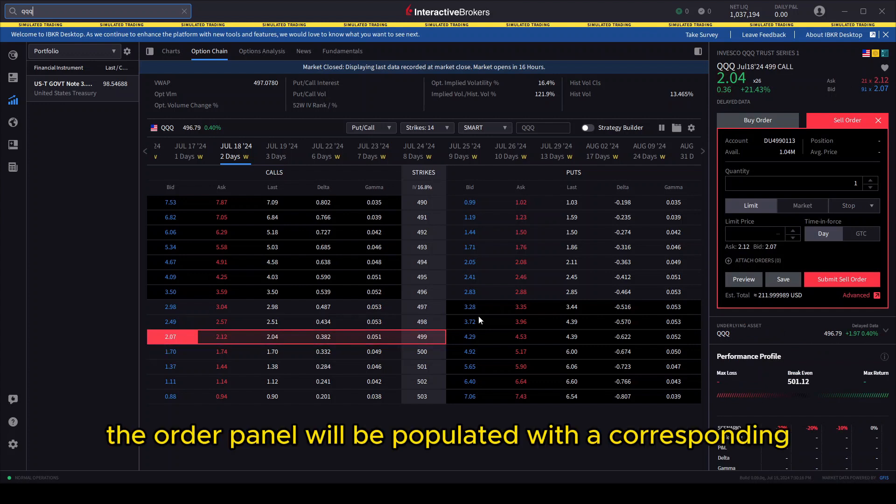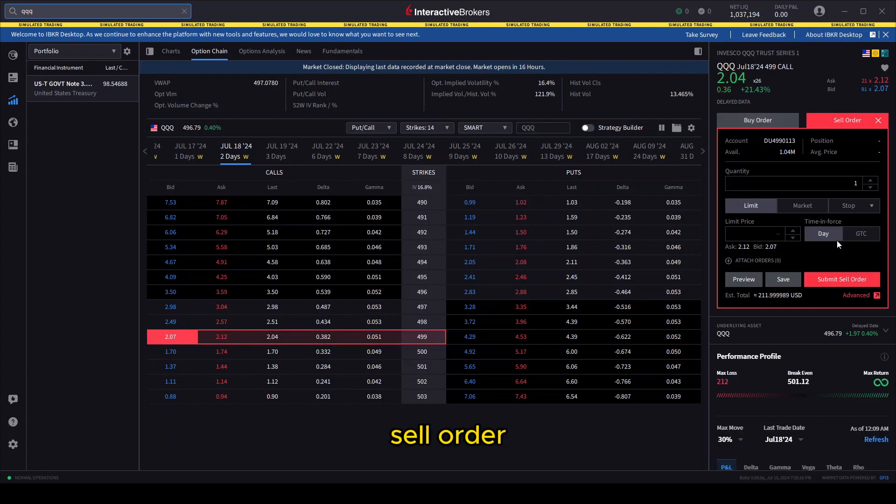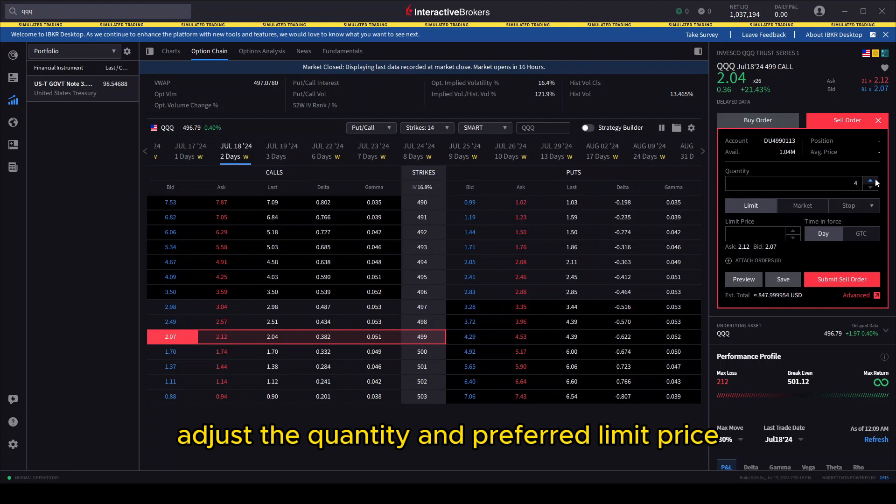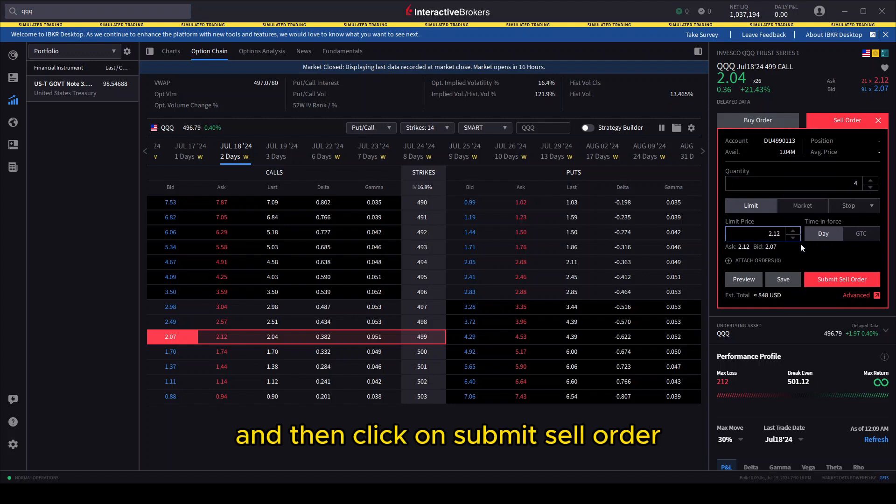Adjust the quantity and preferred limit price, and then click on Submit Sell Order.